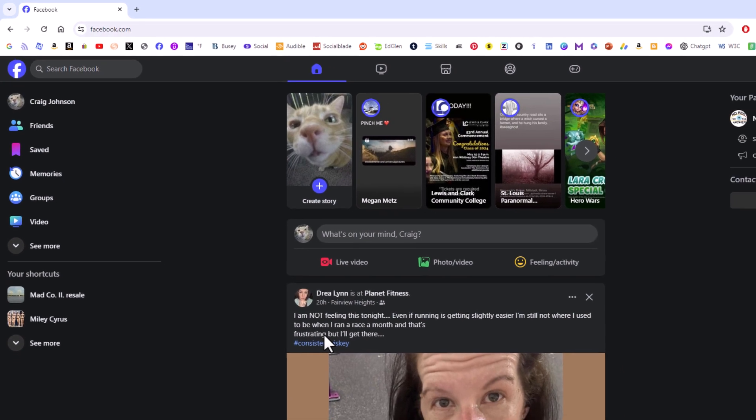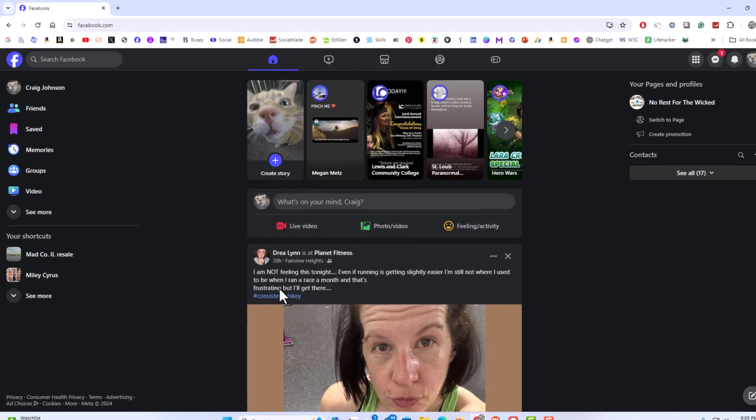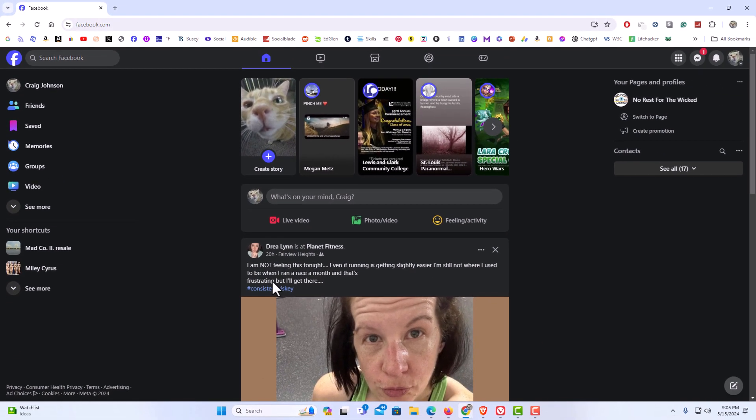That is how to enable dark mode on Facebook using a PC. Thanks for watching.